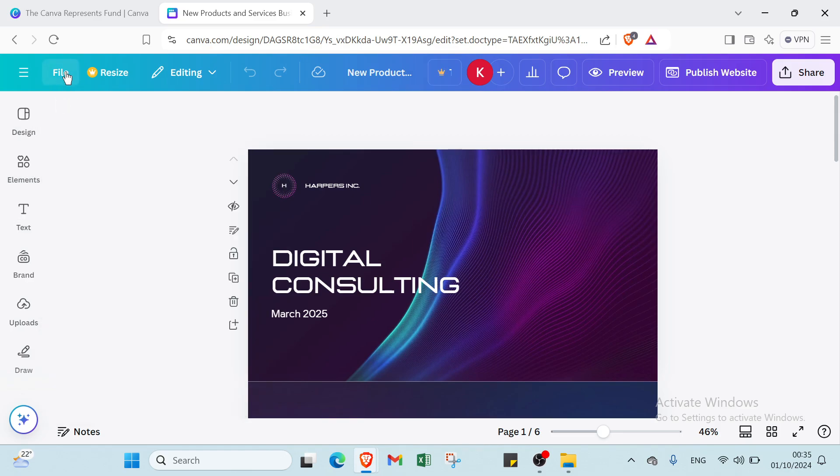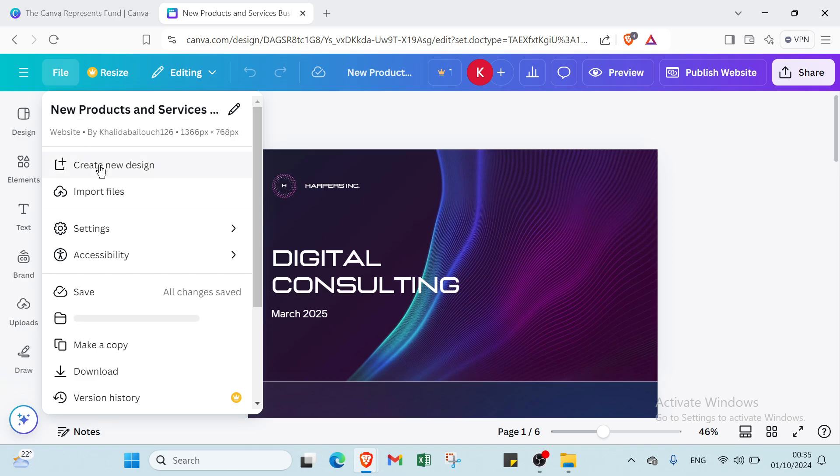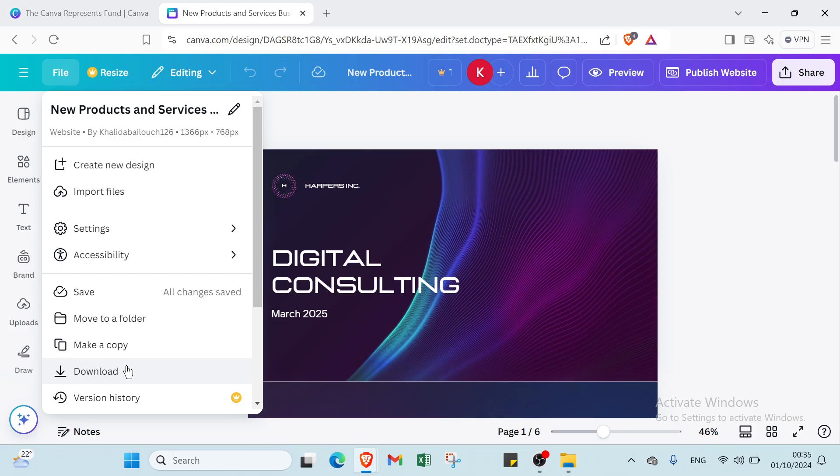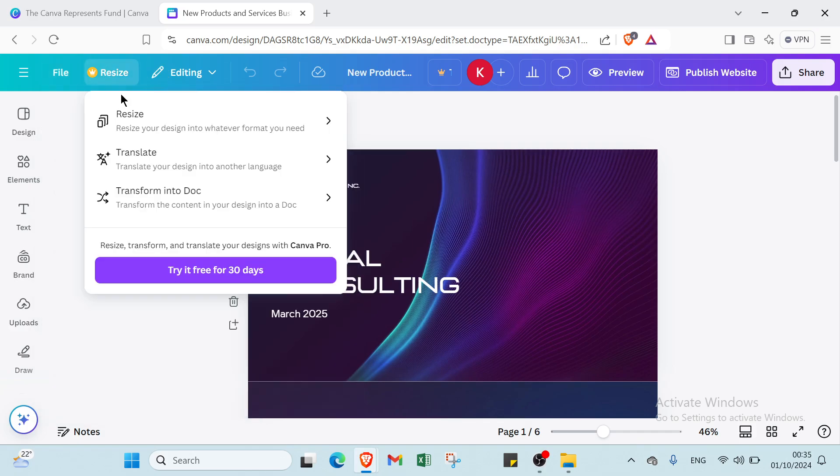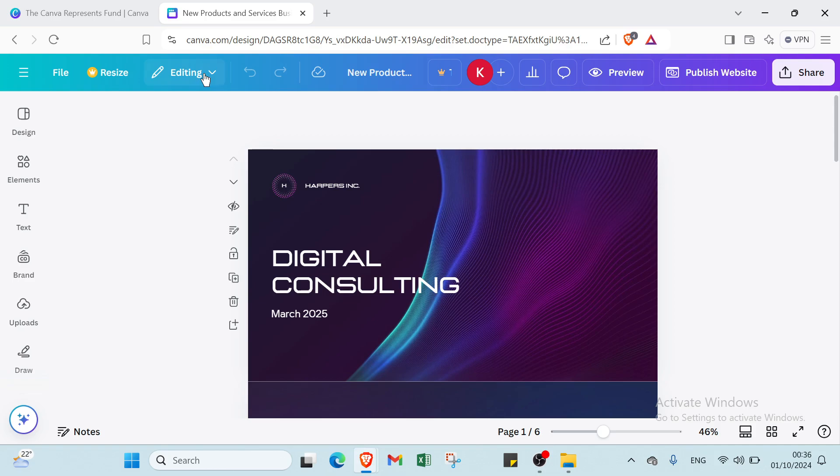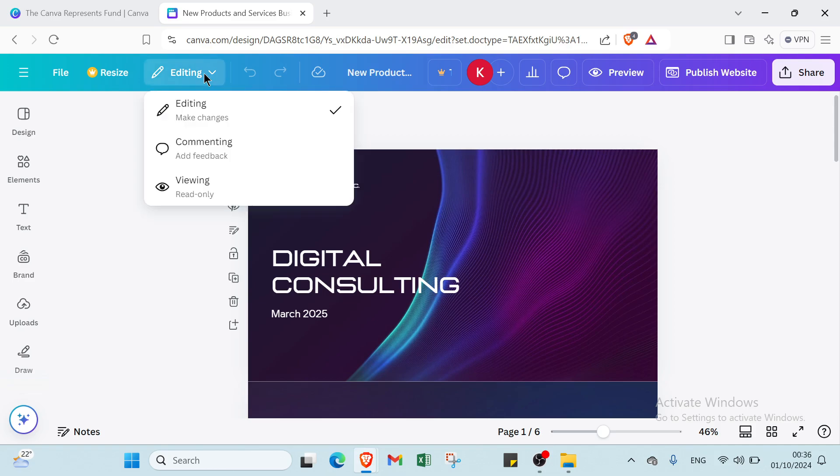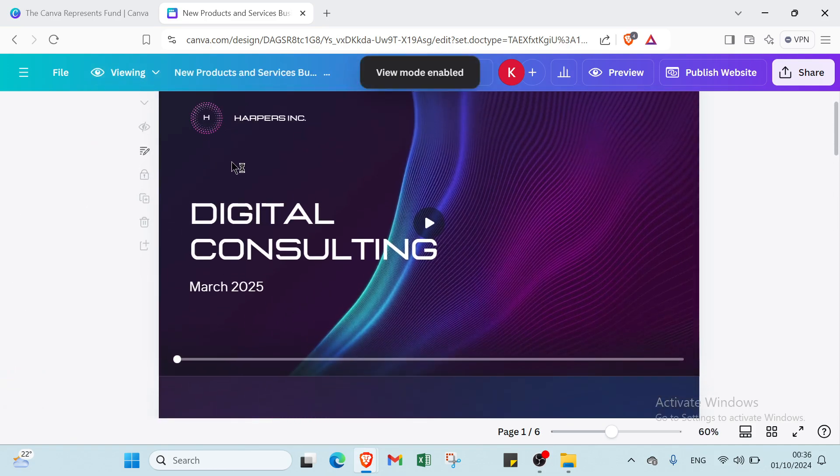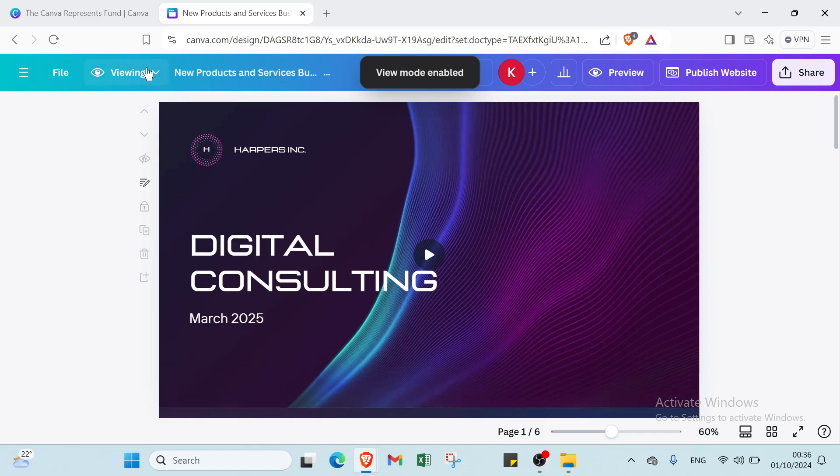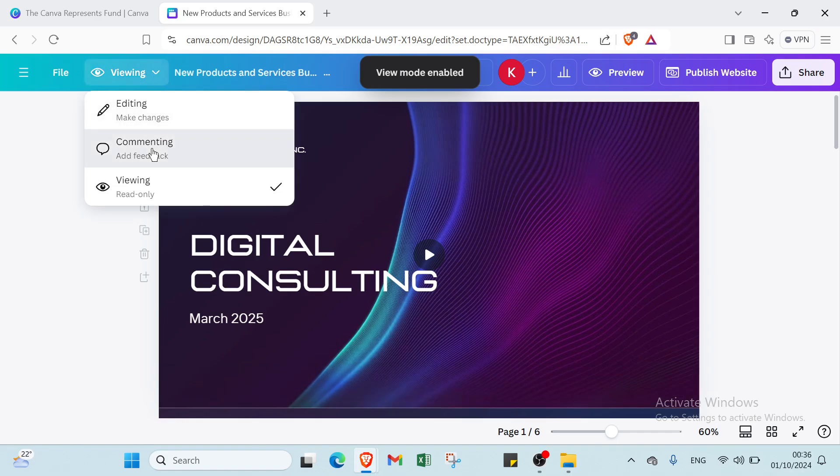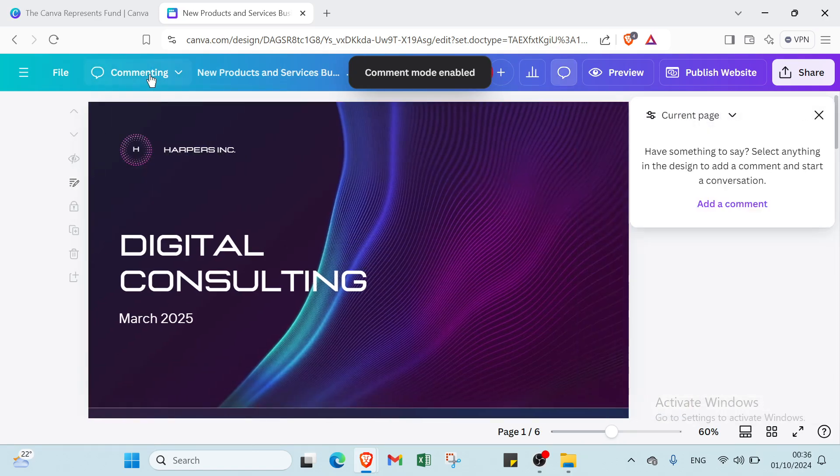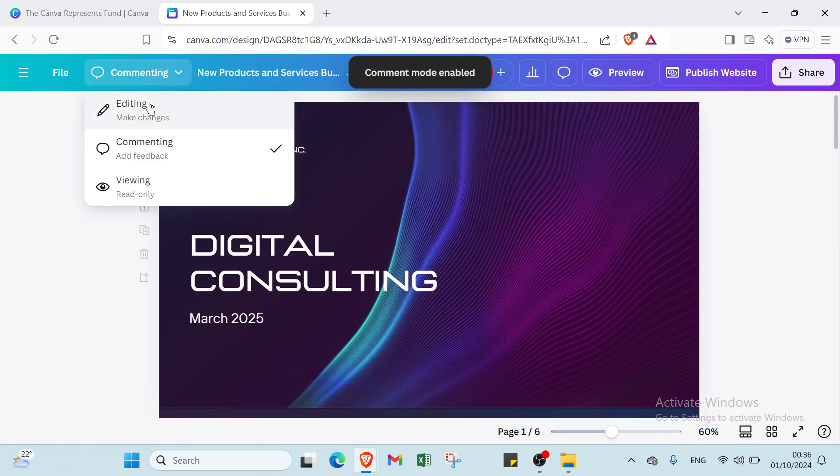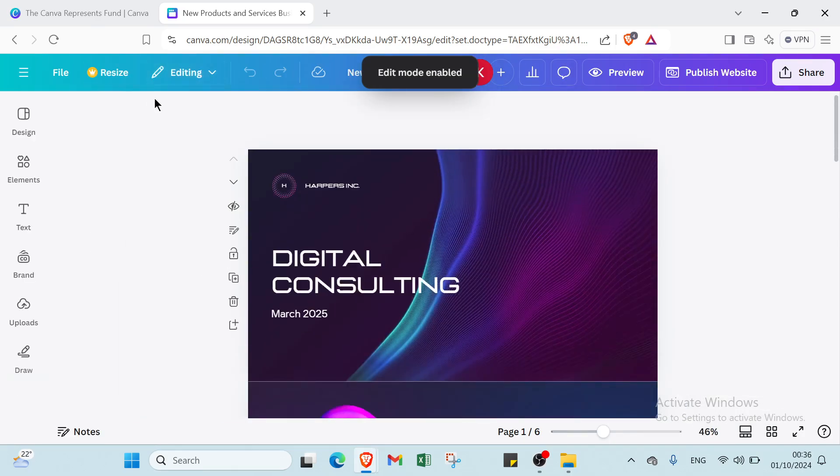First we have your file, create your new design, import files, settings, accessibility, save, move to a folder, make a copy, download, version history. Then we have your resize, translate, transfer into doc, and then we have try it for 30 days. Then we have your editing, commenting, views if you want. So you choose the one you want.